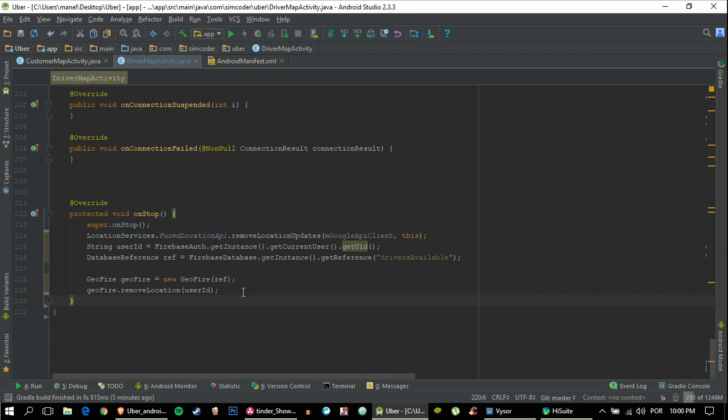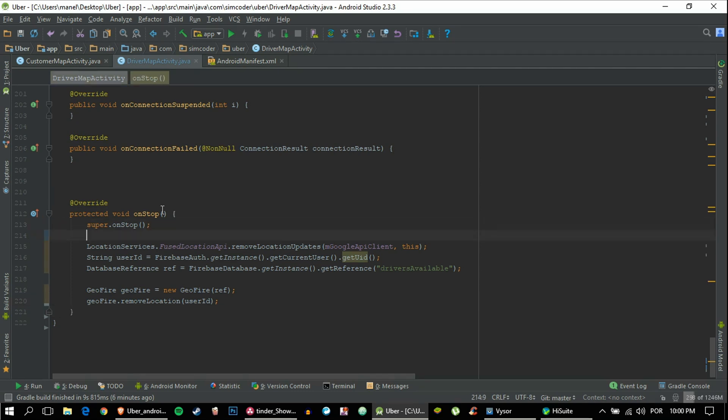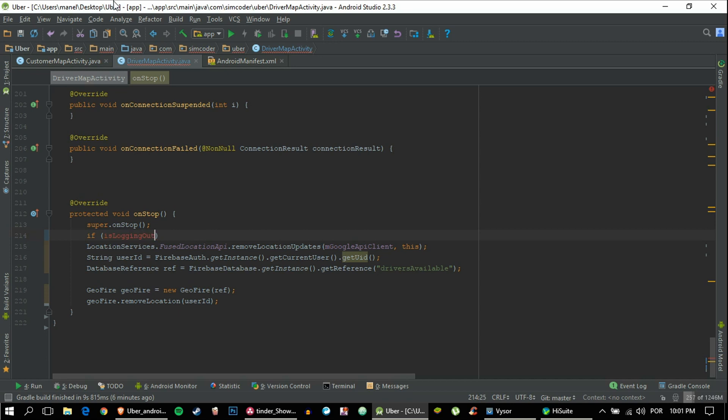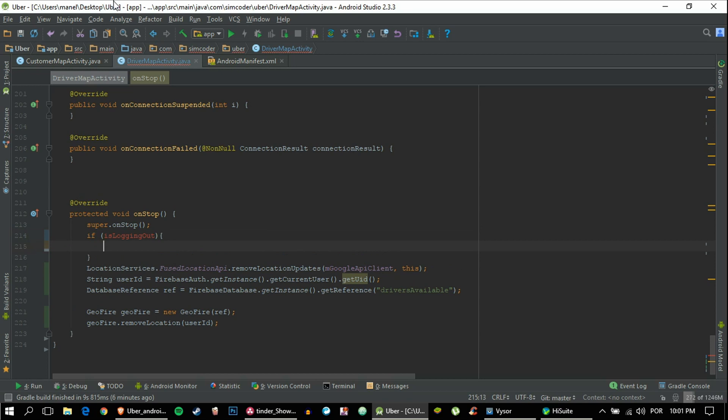This is happening before, this is happening after the activity has been killed, so that's no good at all, that's the problem here. In order to fix this, you're going to make an if here and it is going to be called isLoggingOut, and this flag will warn us if the user is logging out.